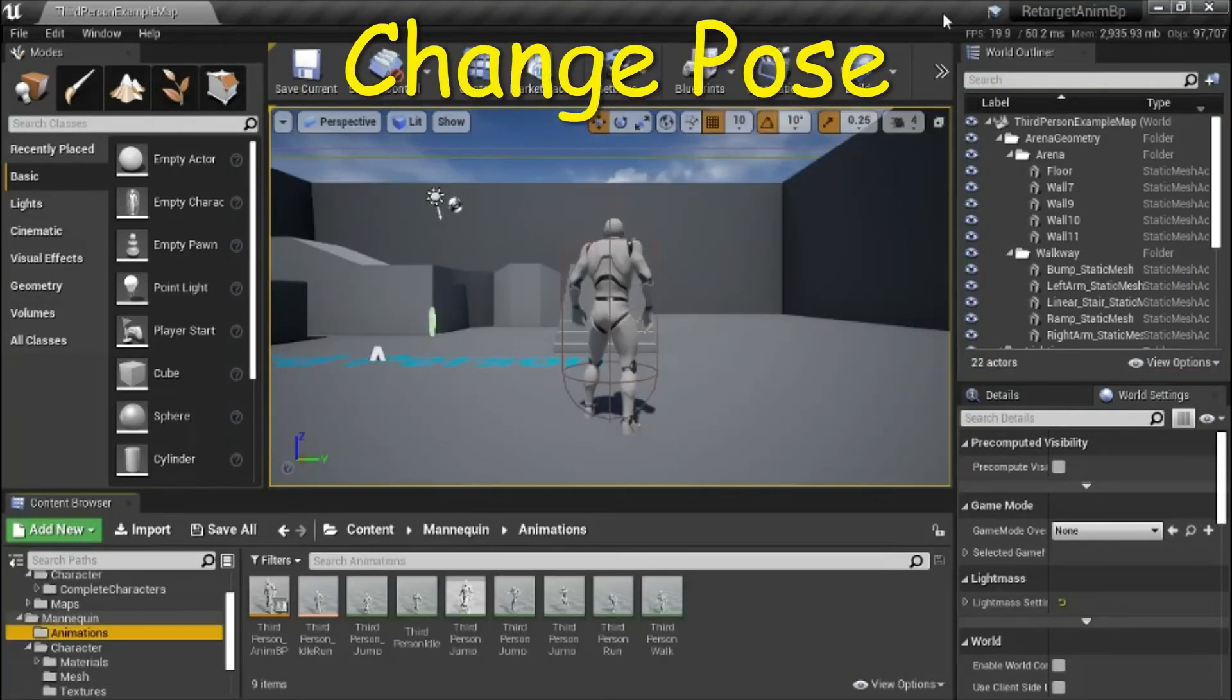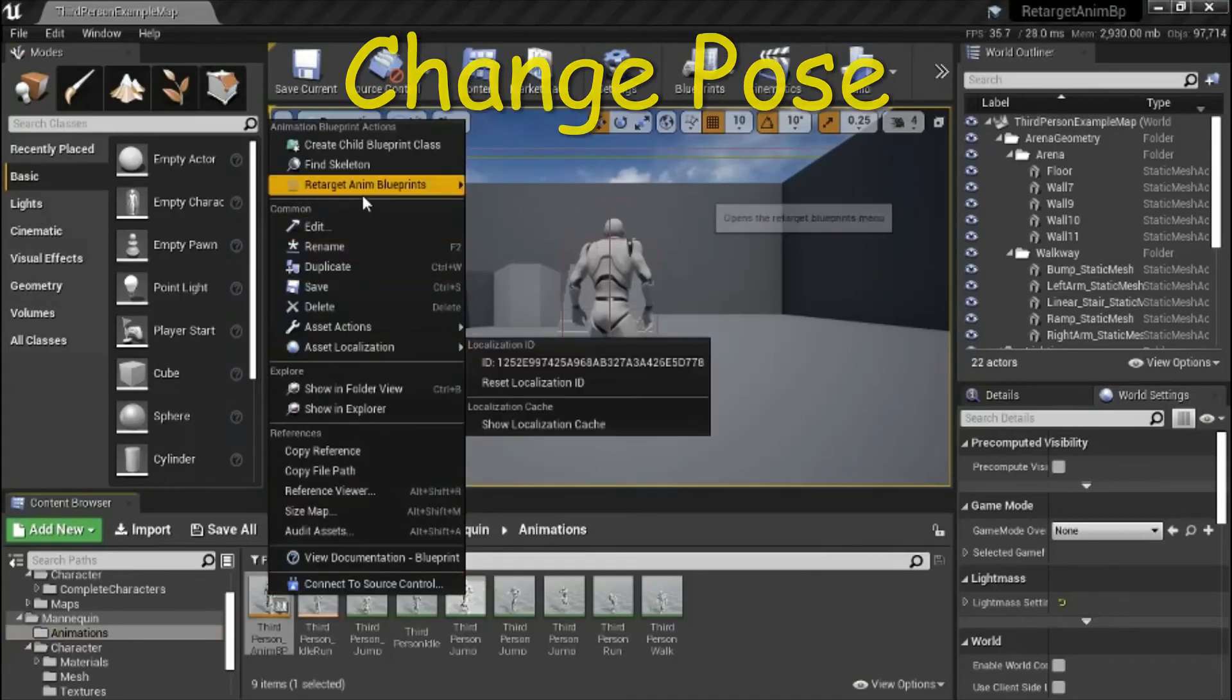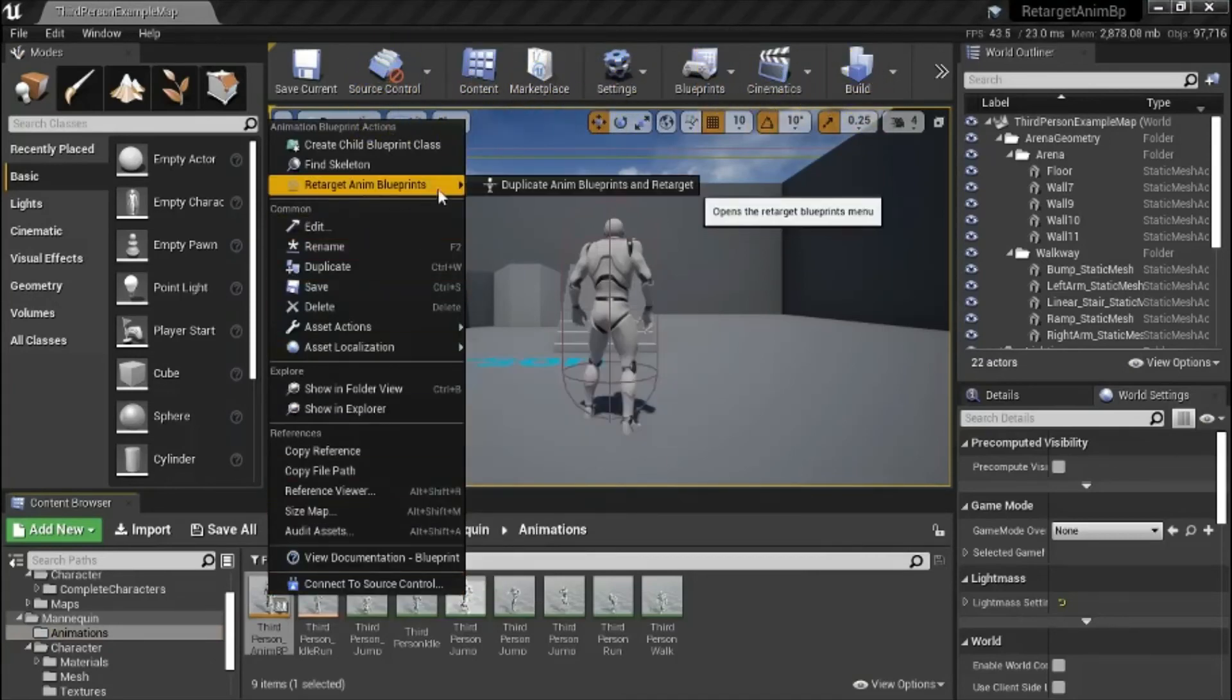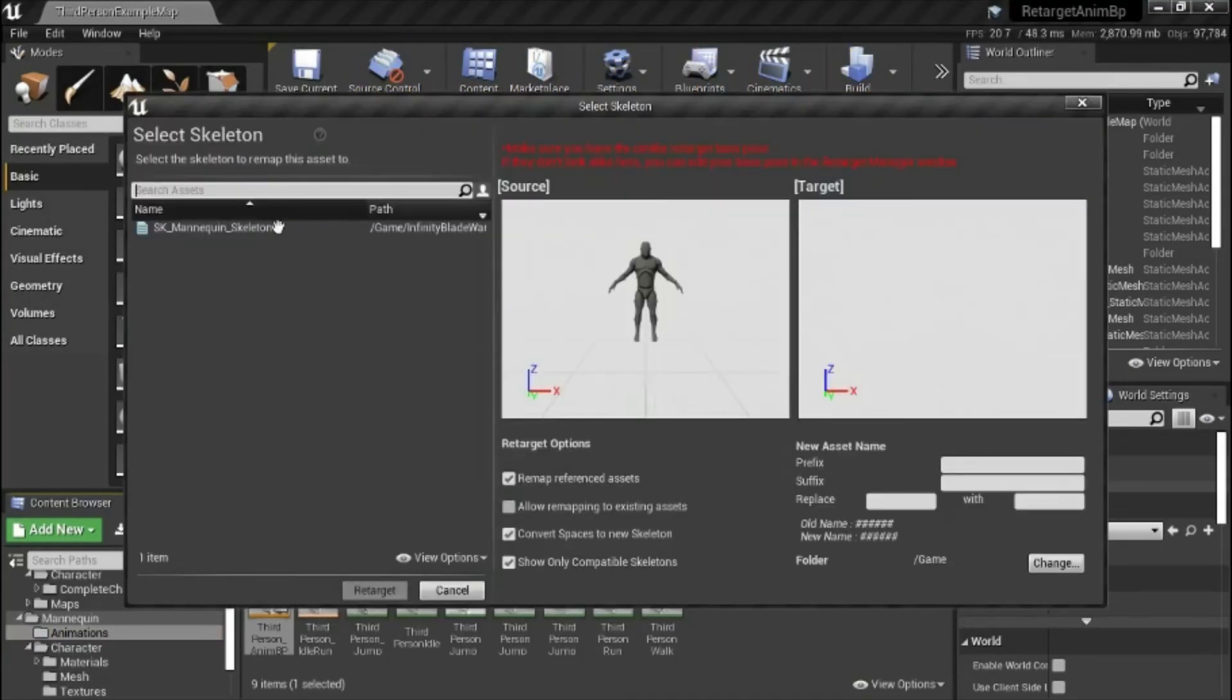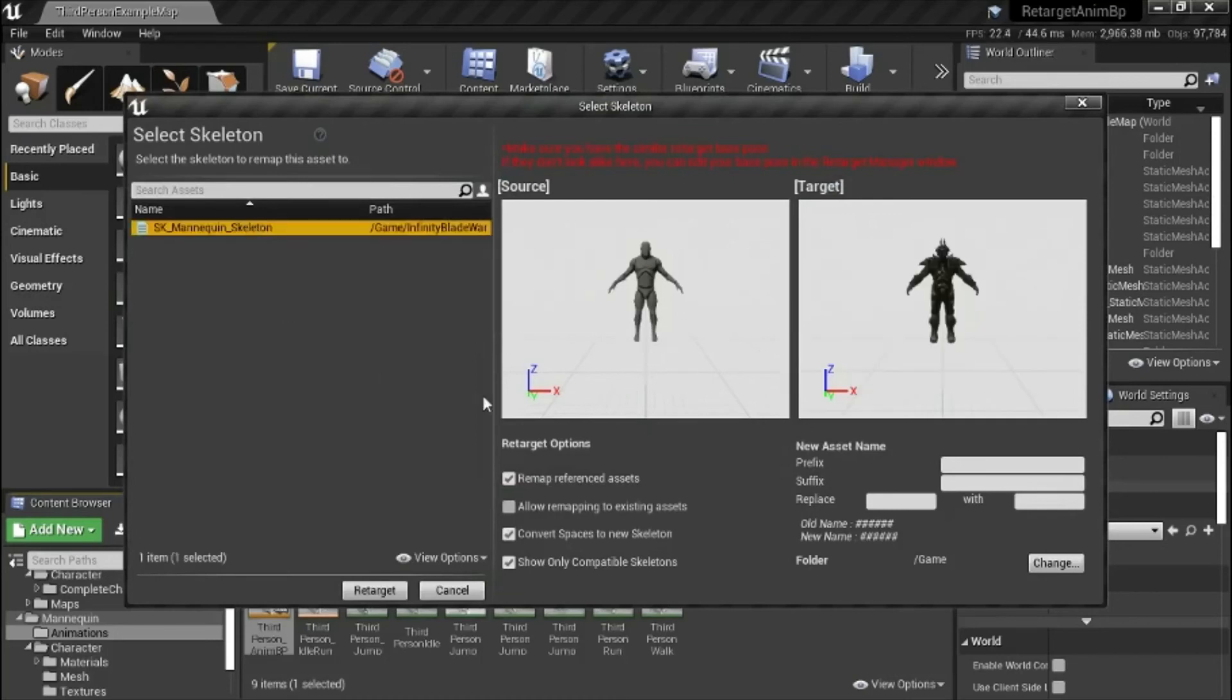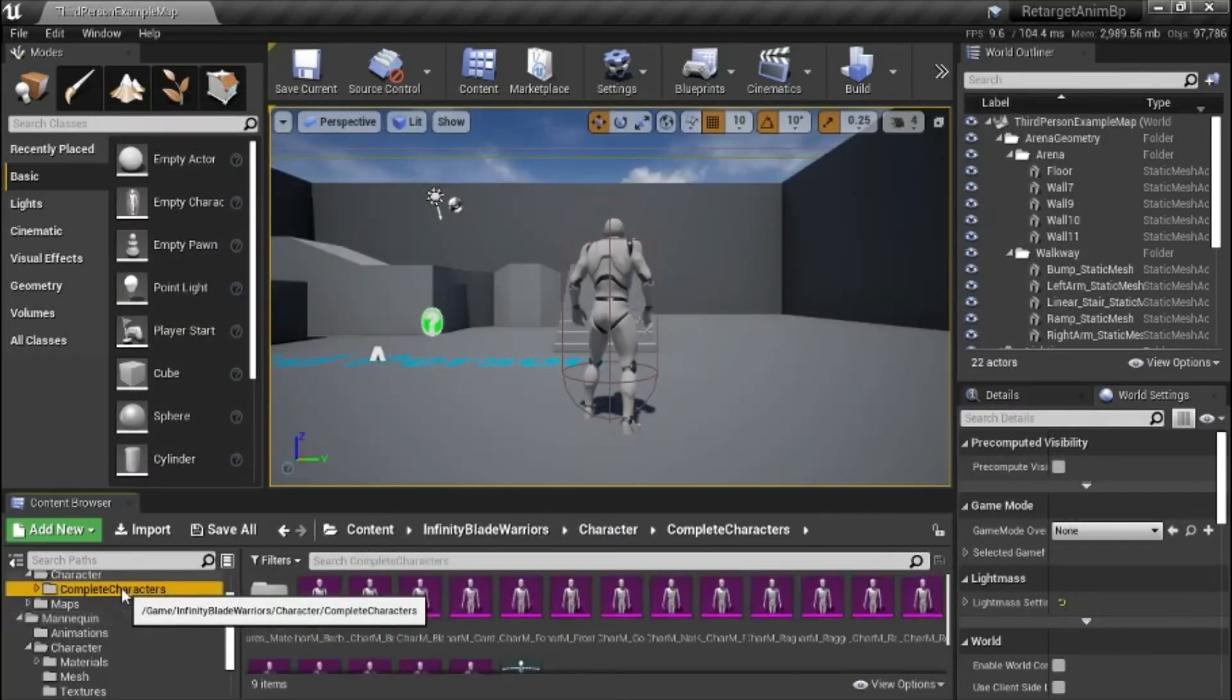I'm going to show how to change the pose. Right click third person anim bp, retarget anim blueprints. Select the target. If the source and the target pose don't match, I'll show you how to change the target pose. Go to the target skeleton.